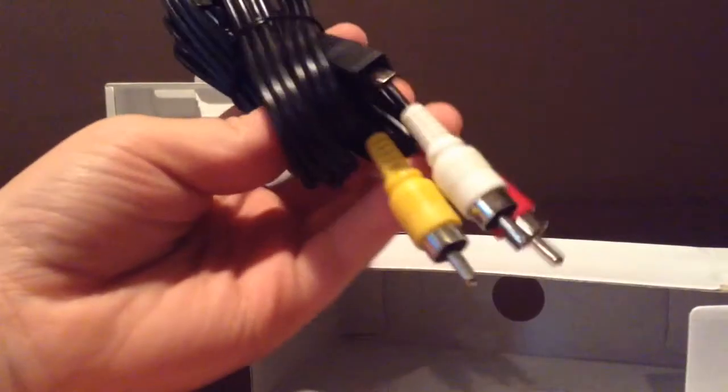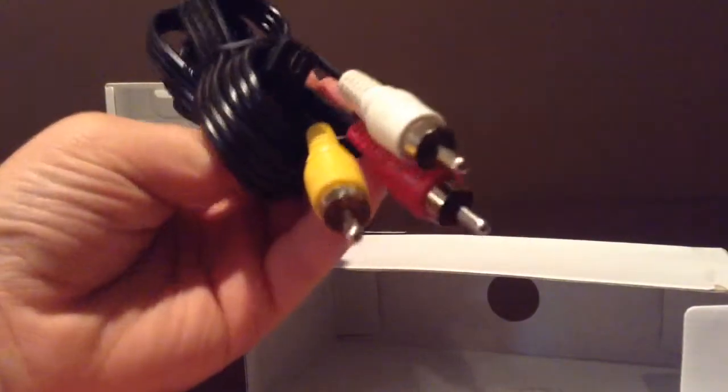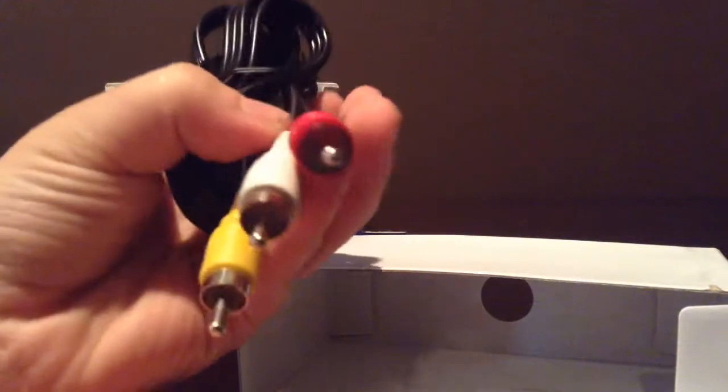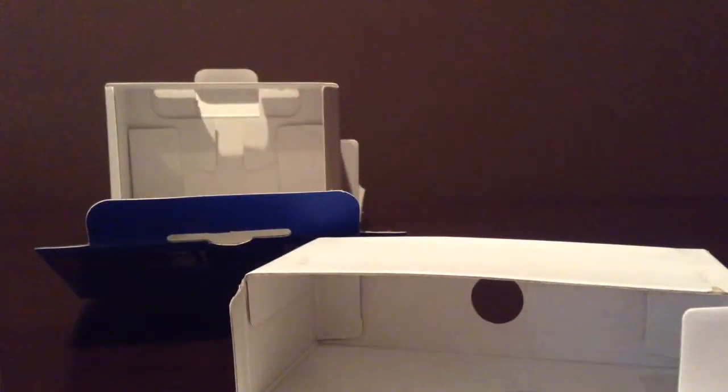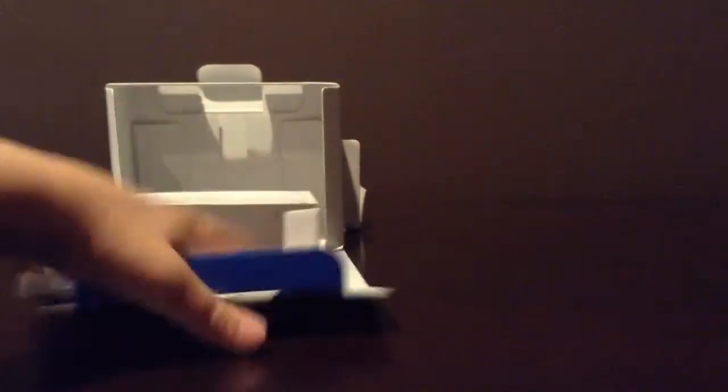And we also have this stuff that I guess you can use to connect to the TV. And let's move all the boxes out of the way and take a look at the camera itself.